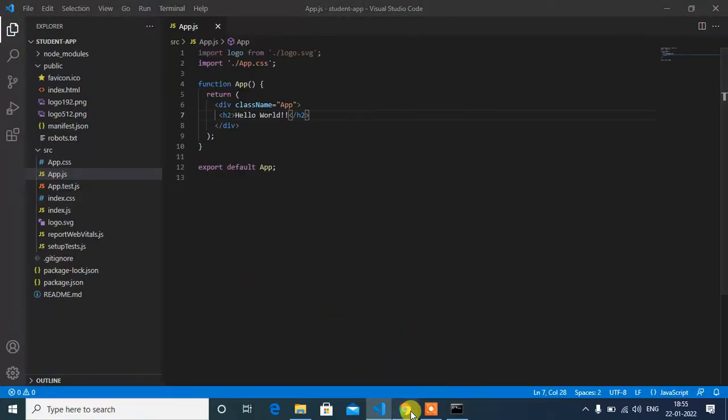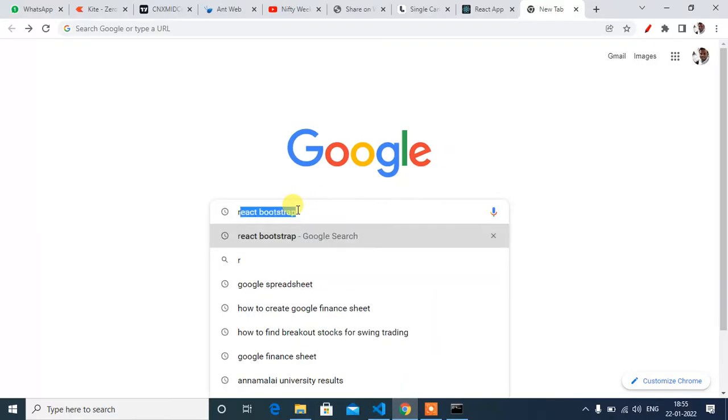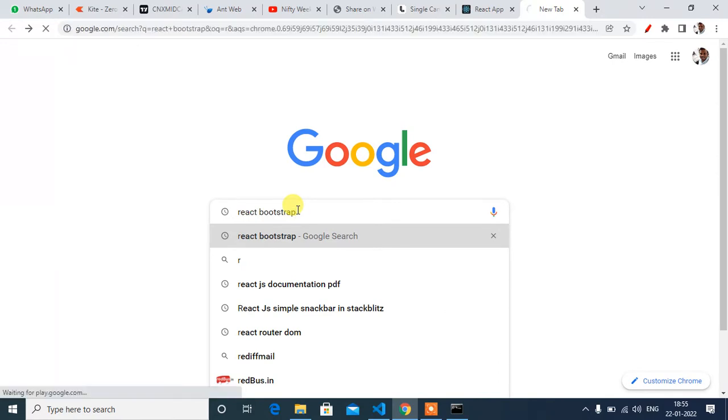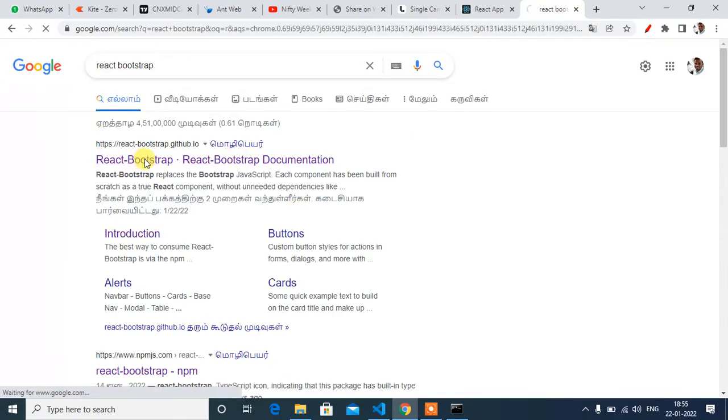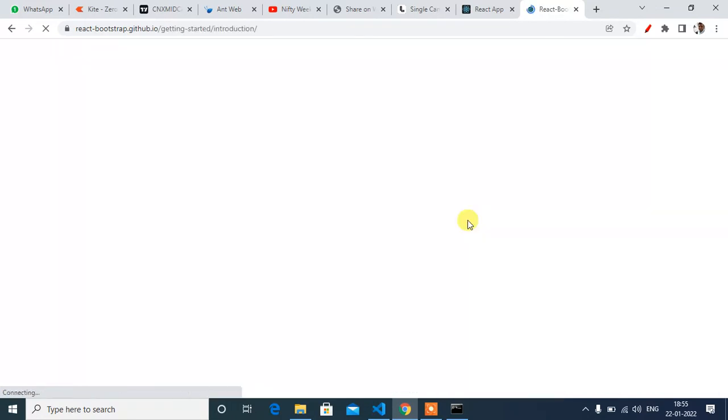Okay, now in Google type React Bootstrap. Open the first link, then click on Get Started.